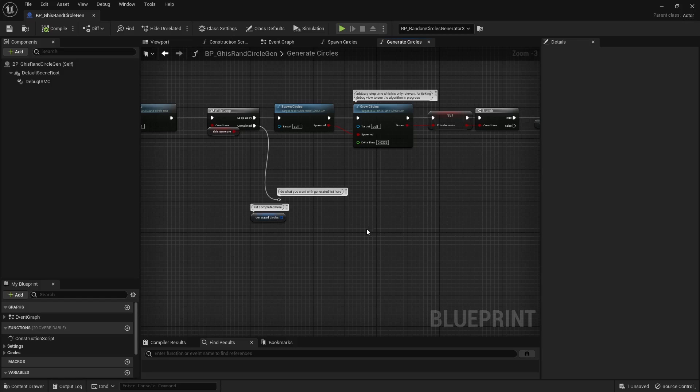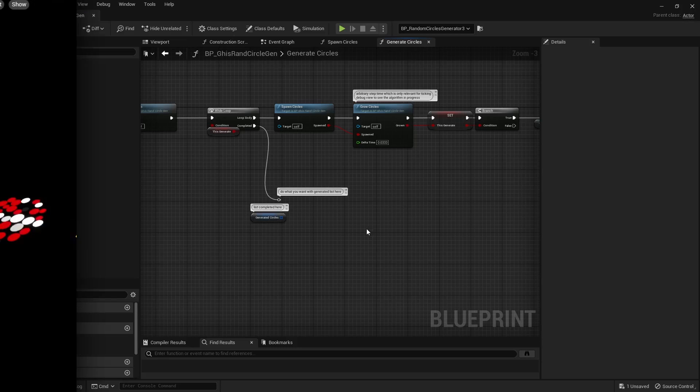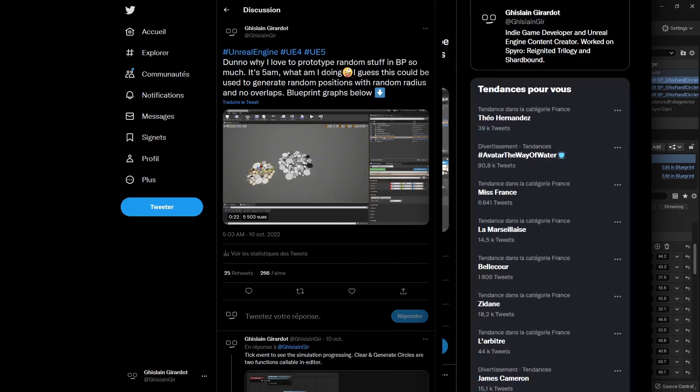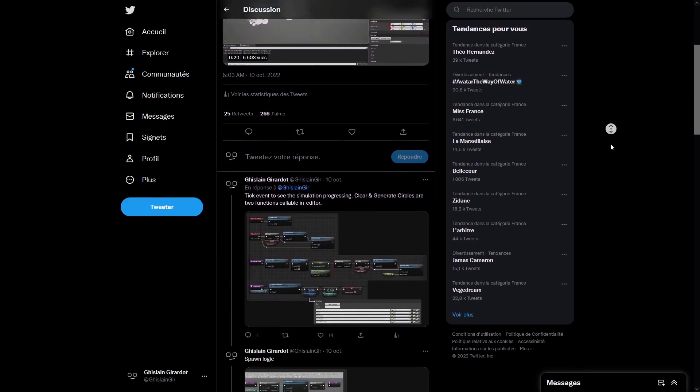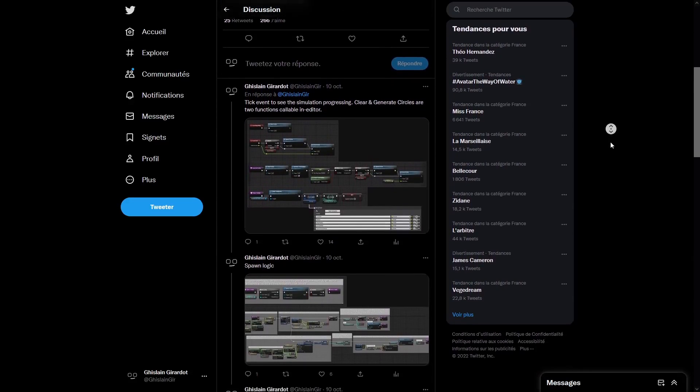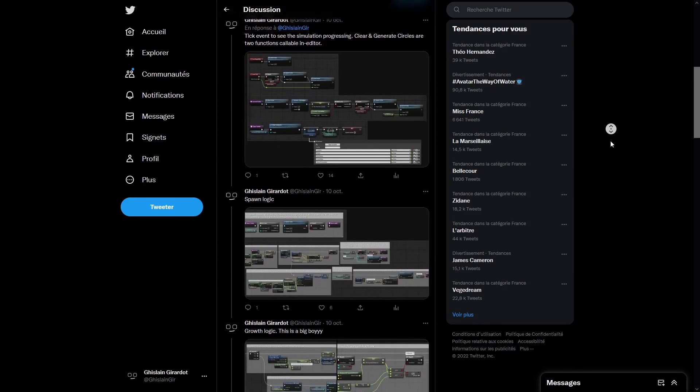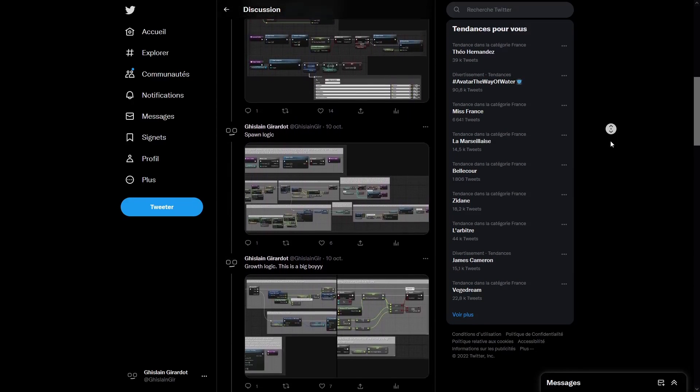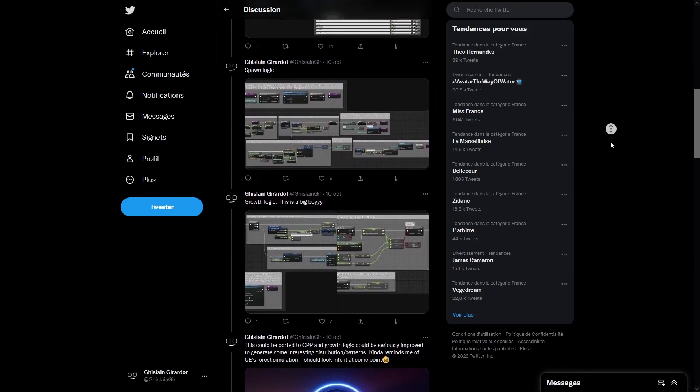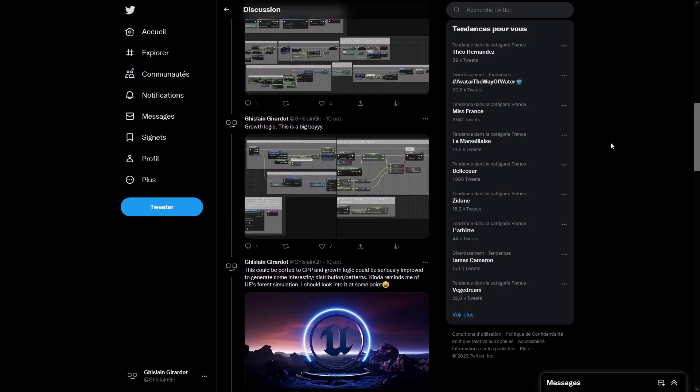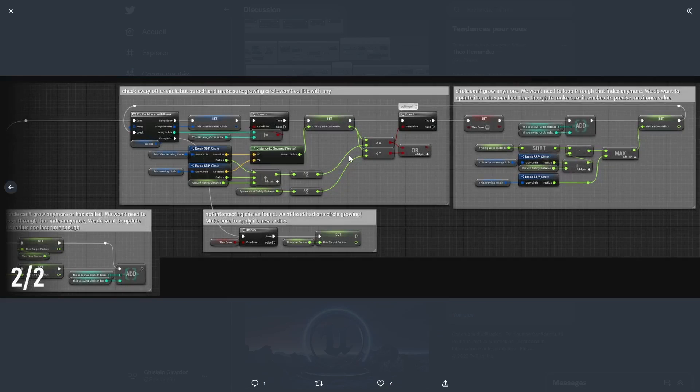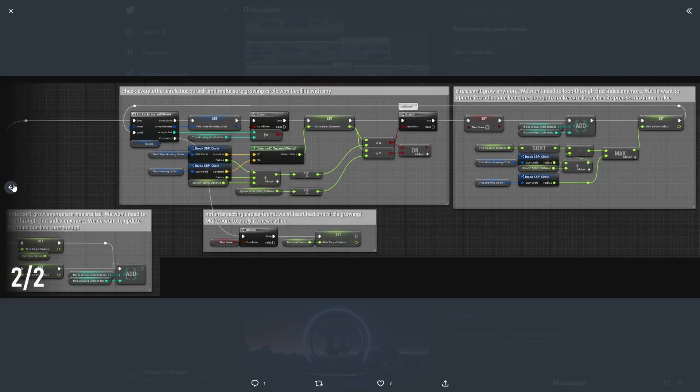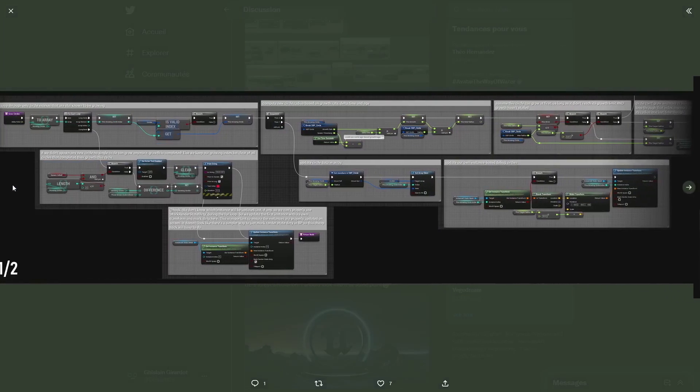I shared most of the blueprint logic on Twitter in case you do want to build this yourself, link will be in the video description below. Project files are also available as a tier 1 reward on my Patreon if you want to support me.